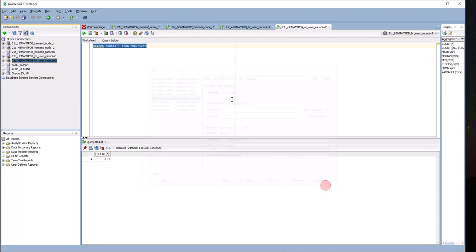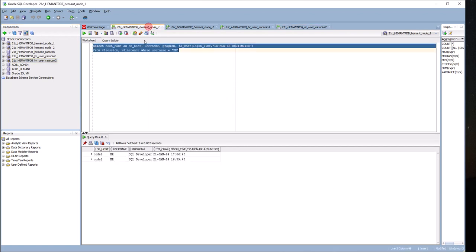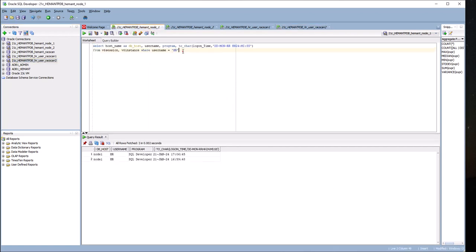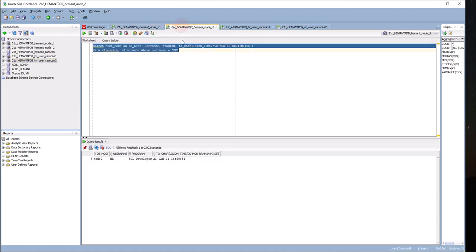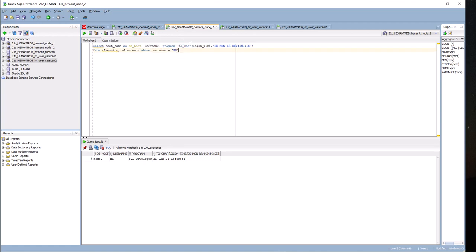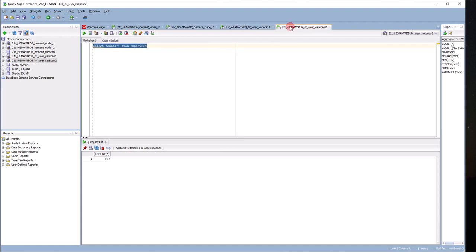But now both the scan IP addresses are running on node 1, so both sessions are running on node 1 only. This session will not reconnect because I had explicitly tried to connect to the actual IP address, not the scan IP addresses. The actual host IP address will not fail over, but scan 2 did a failover from node 2 to node 1.